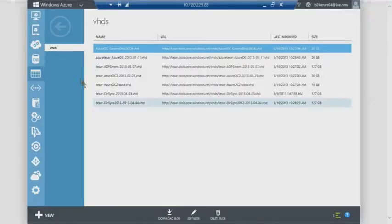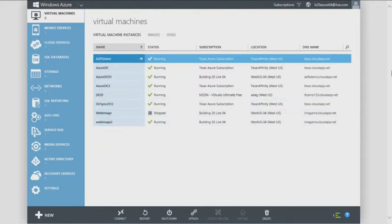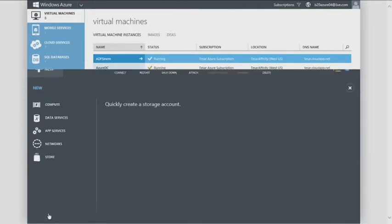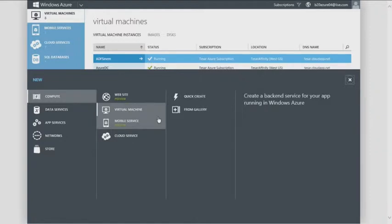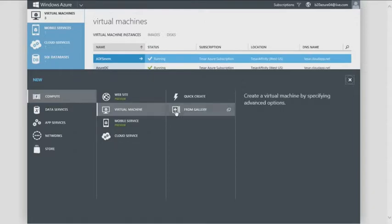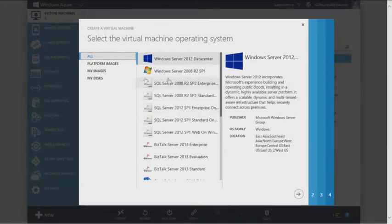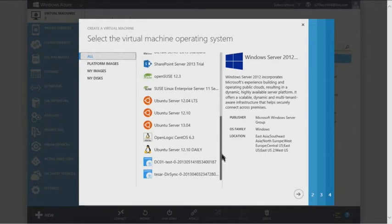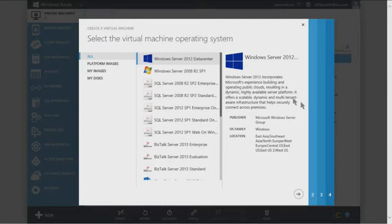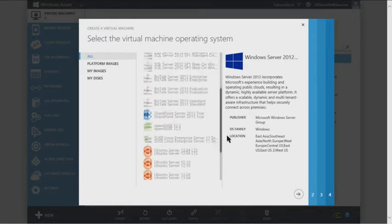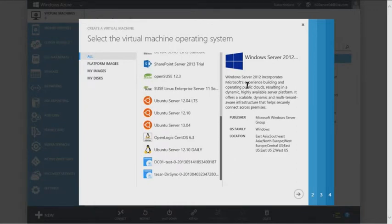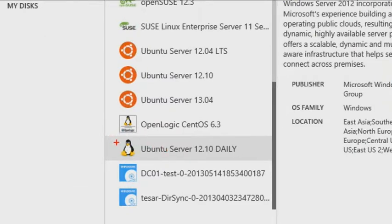Let's go to the virtual machine console. I already have VMs running. We'll create a new virtual machine from the gallery. You have many options including SQL and a number of Linux distributions — Ubuntu, OpenLogic, SUSE. These Linux images are built by the actual vendors like Canonical, not Microsoft, so you get a fully supported Canonical Ubuntu distribution.